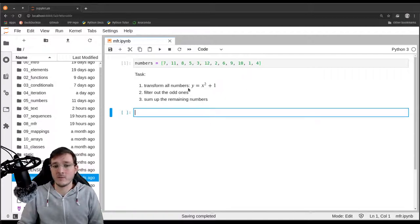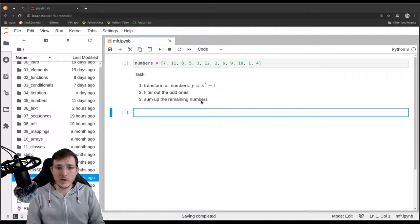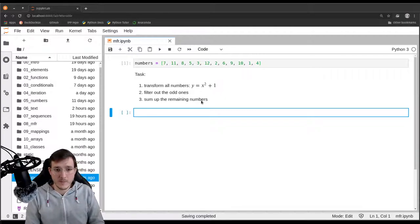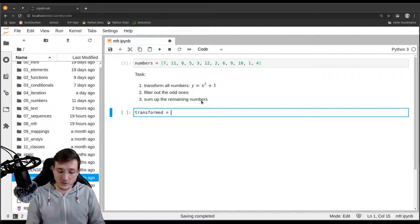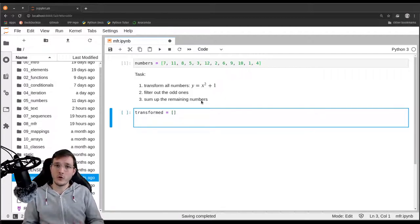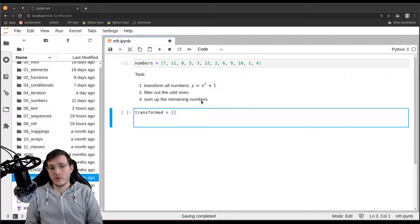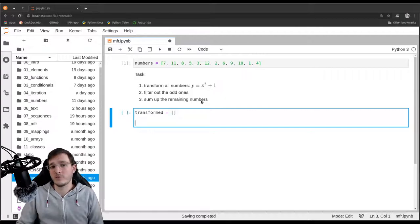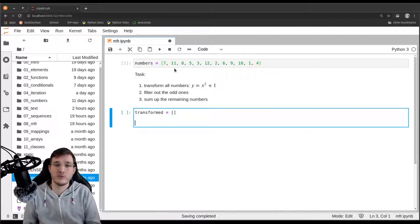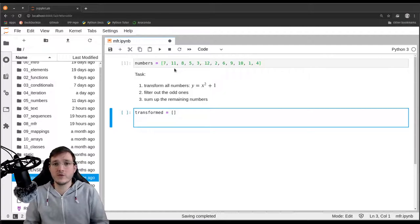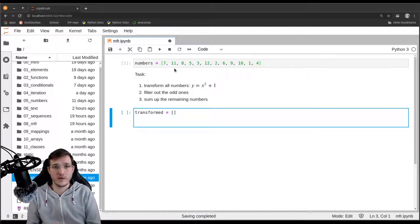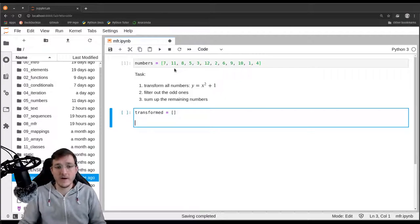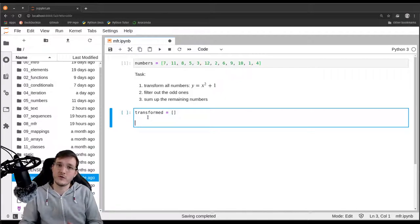Let's first write the transformation. I'm going to introduce a new list called 'transformed', which starts as an empty list to hold all the transformed numbers. We could transform the numbers in place, but then we would change the input to the problem. Let's assume we are loading in some raw data and we don't want to change it. So I create a new list called 'transformed' to hold the transformed numbers.